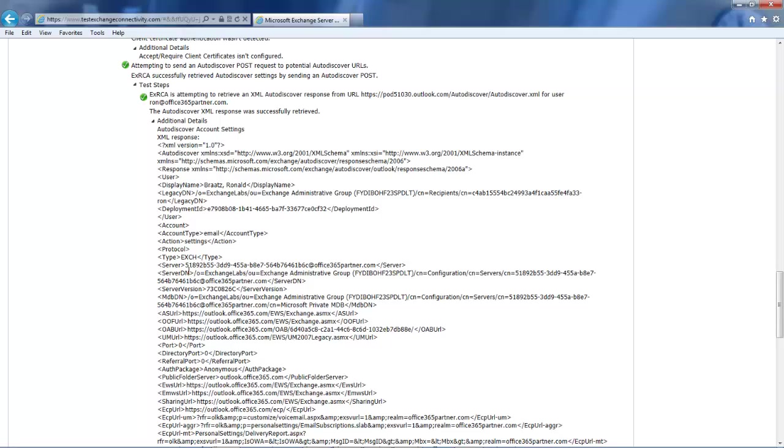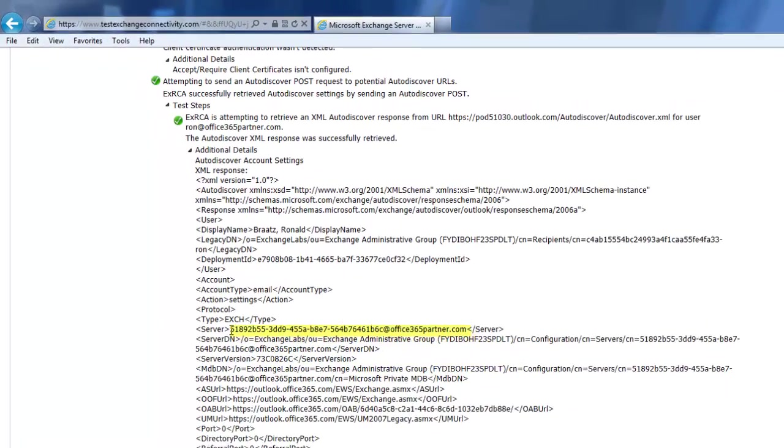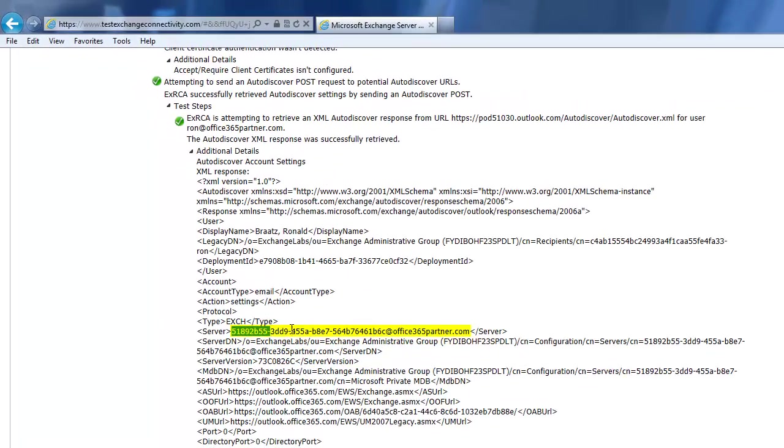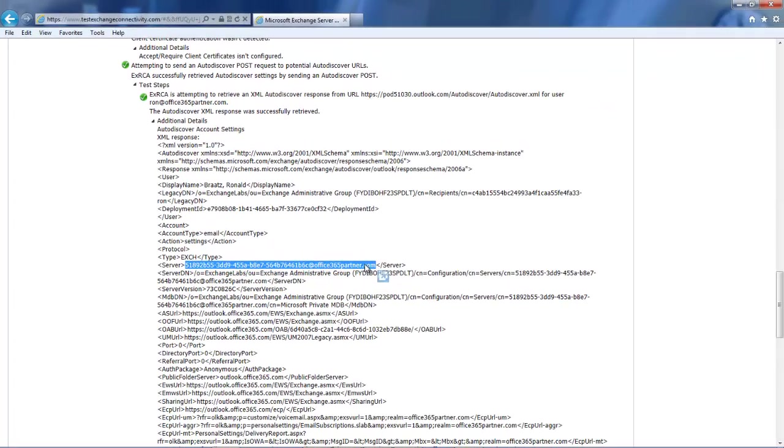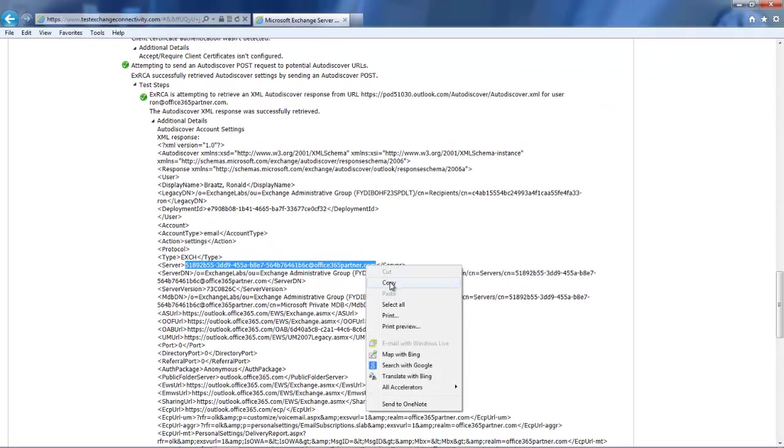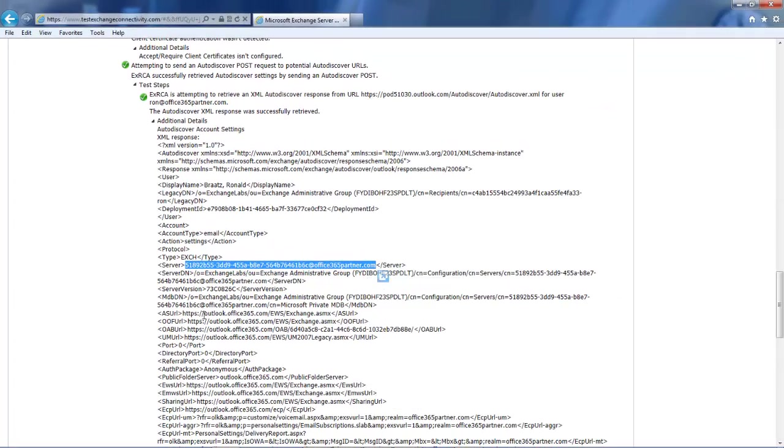Here on the screen, next to this server tag, we'll highlight this entire section here. Copy to the clipboard.